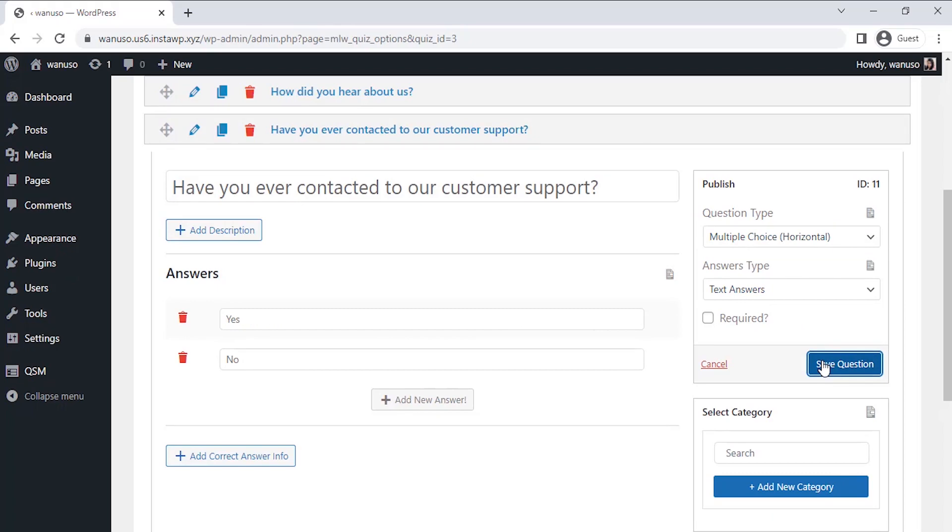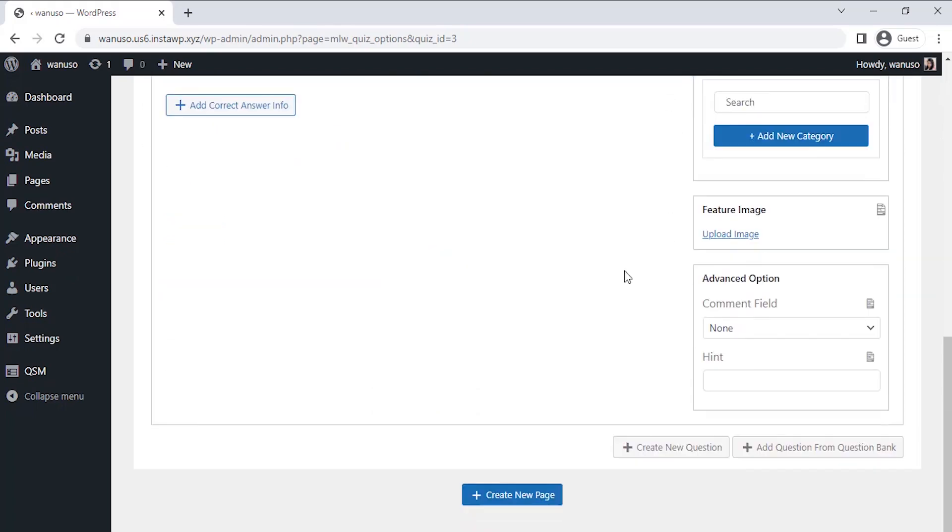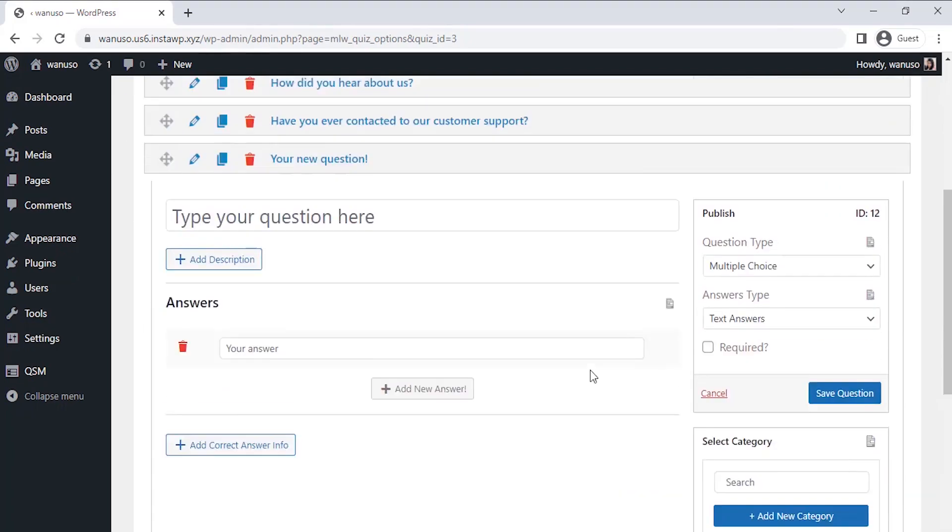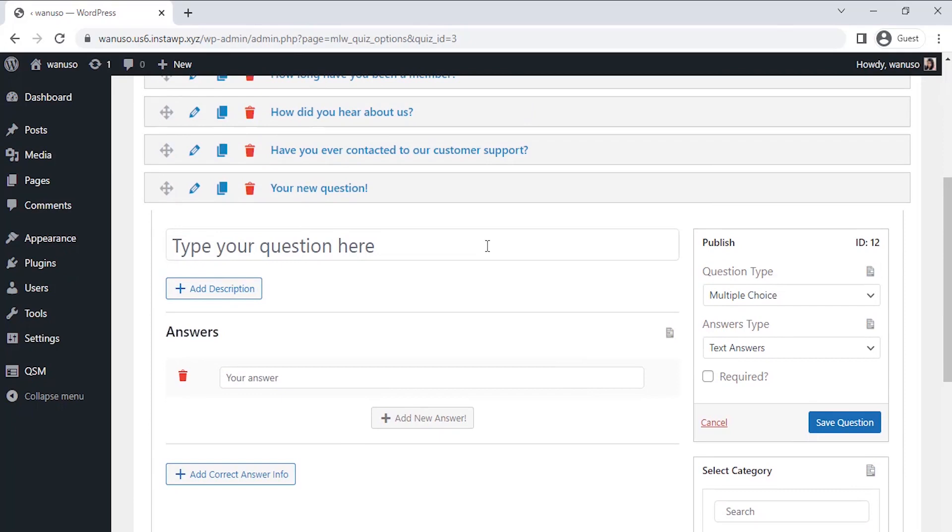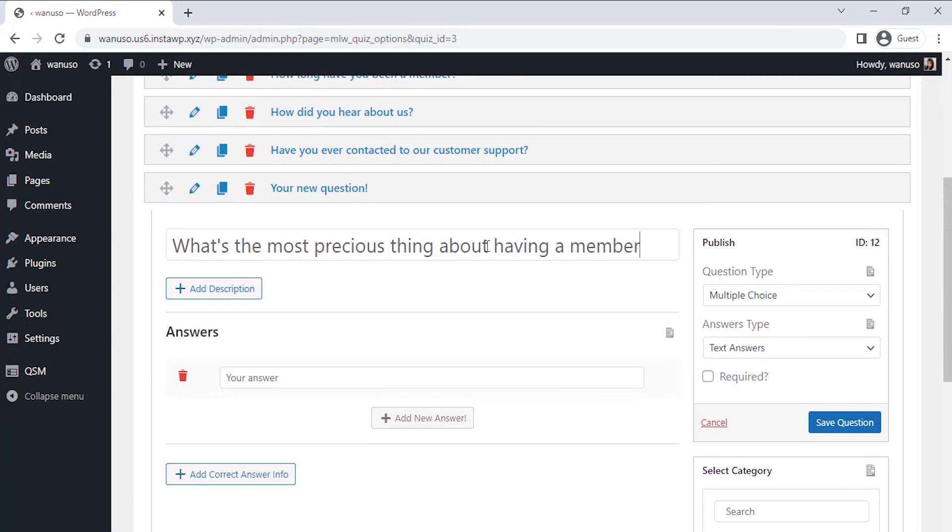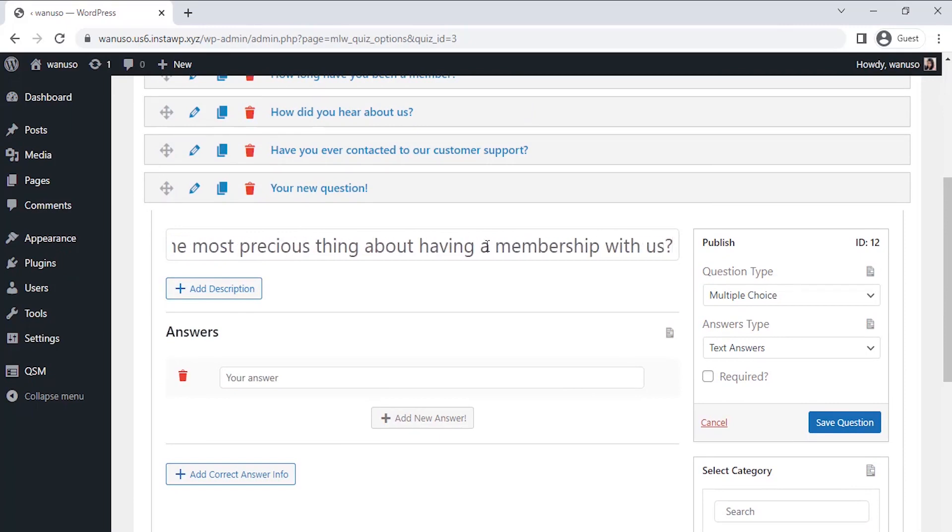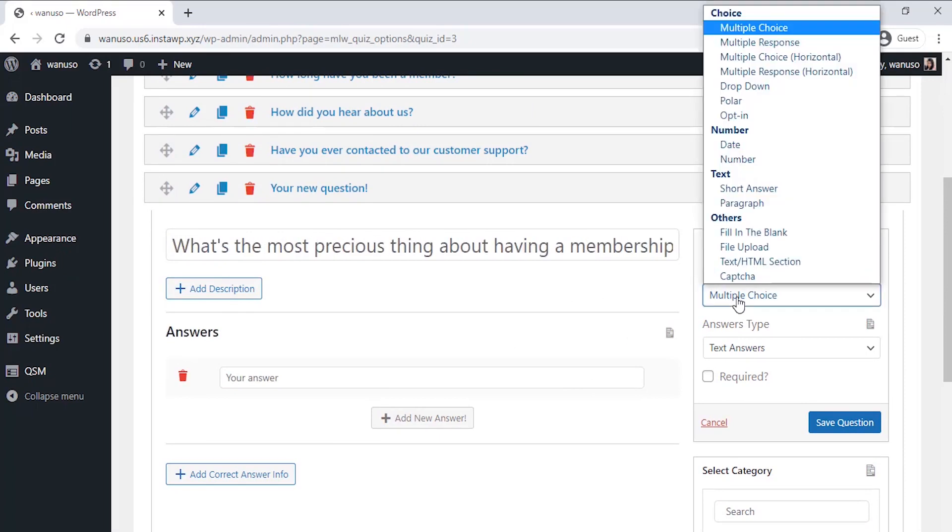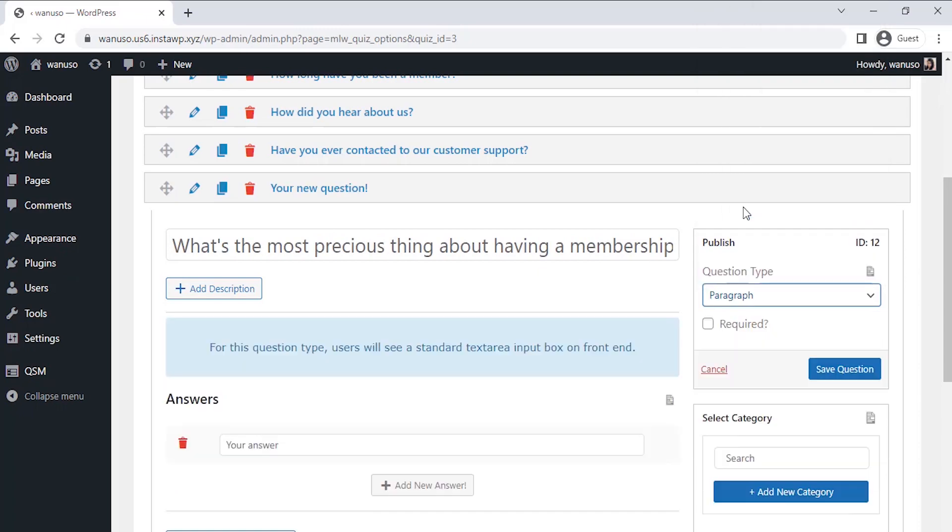Now on to the next question, I want to see what unique thing a user might have found in my membership program so that I could work on improving it in the future. I'm selecting the paragraph type question so that the users could help me with the detailed information about their thoughts on the membership.